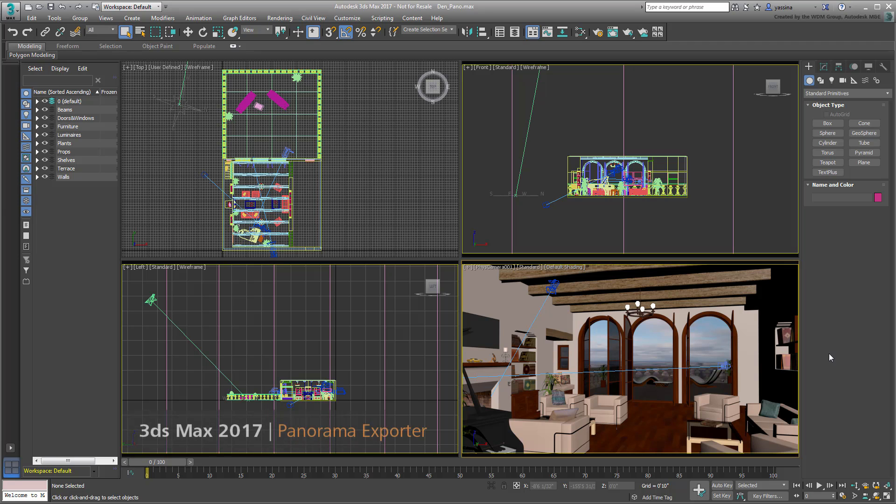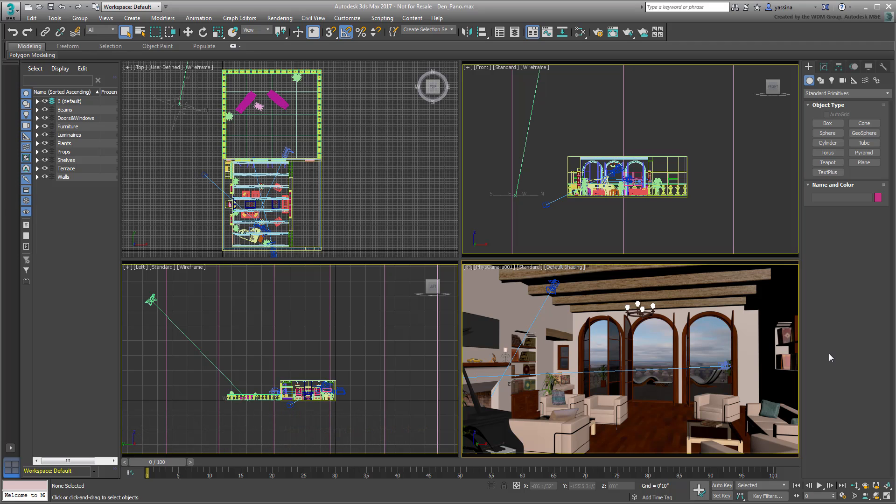Interestingly, the tool that enables this output has been around in 3ds Max for a while, so if you haven't used it yet, now's your chance. The fact that you can view this type of output on a mobile device makes the tool even trendier nowadays.